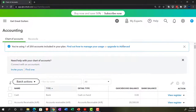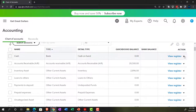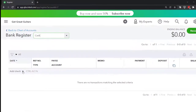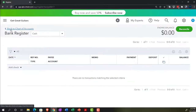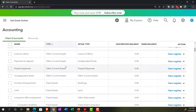Now let's enter the checking account beginning balance. Going into the checking account, one option is to go into the register and enter a journal entry or a deposit for the beginning balance — that's essentially what QuickBooks will do internally anyway. But let's use their built-in beginning balance system when we can.